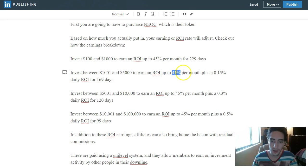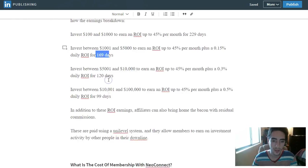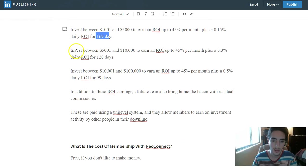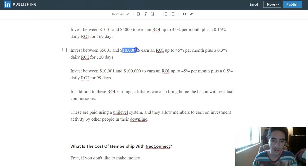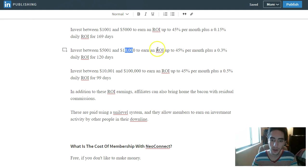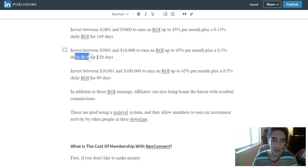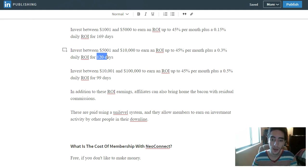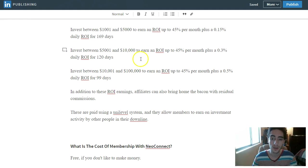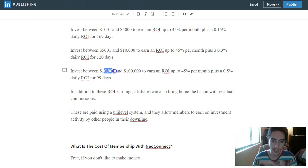You do $1,001 to $5,000, you're earning 45% per month plus 0.15% daily ROI for another 169 days. You put $5,001 to $10,000 in, it's going to be an ROI of up to 45% per month plus 0.3% daily ROI for 120 days. And you're more than welcome to actually physically do these calculations with the amount that you want to do. It's not that hard.